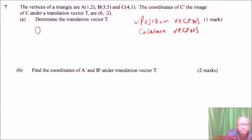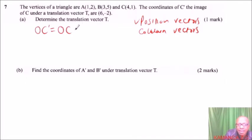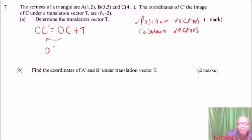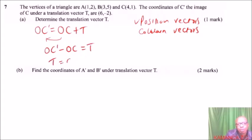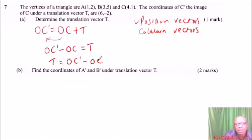To get the position vector OC prime, OC prime equals OC plus the translation vector T. Taking T to the other side, we have T equals OC prime minus OC. These are position vectors and we can obtain them using the coordinates.